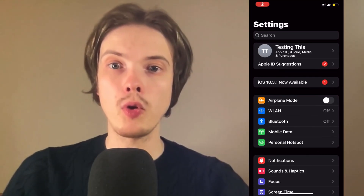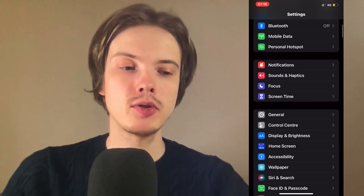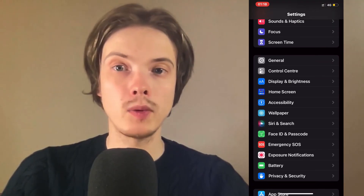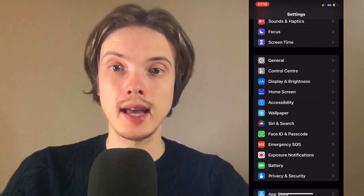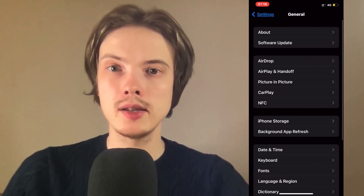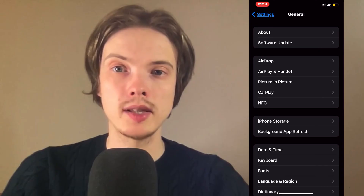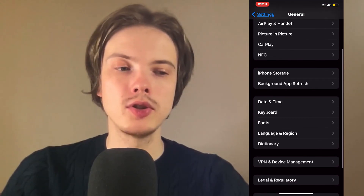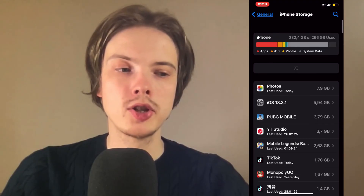Now when you're on your settings app, scroll down until you can see where it says General — that is exactly where you need to click. Click on General and you should now be taken to a page very similar to this. Then scroll down and click on Storage.